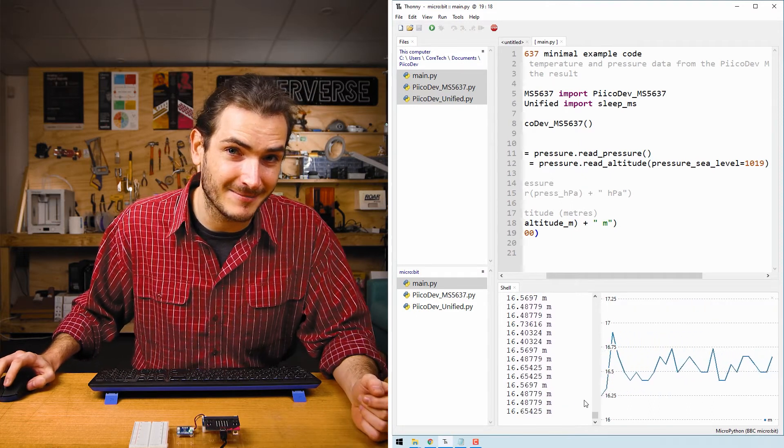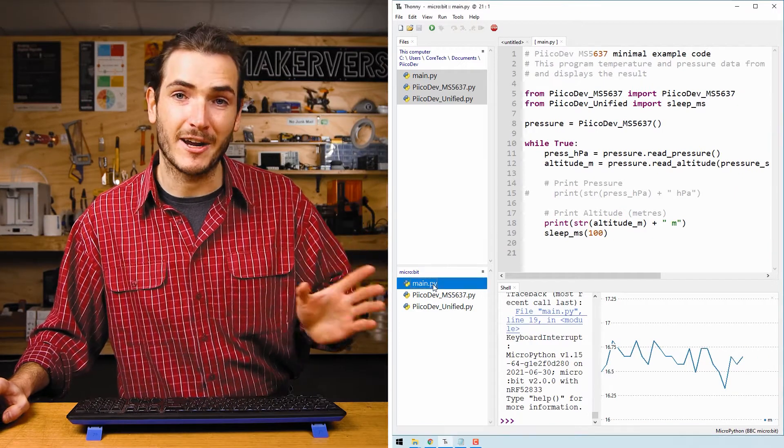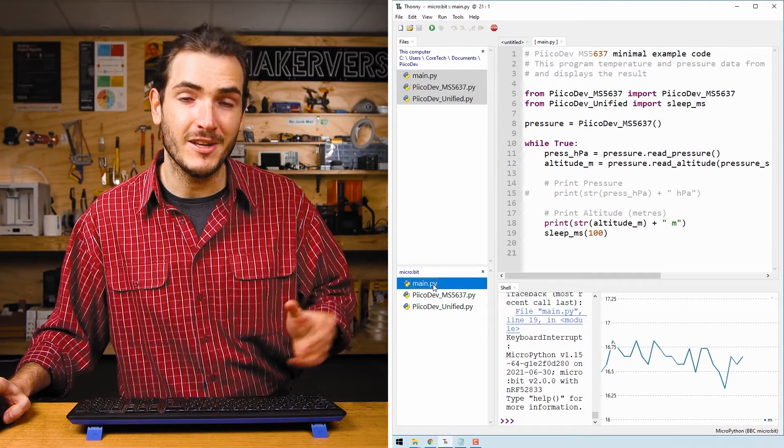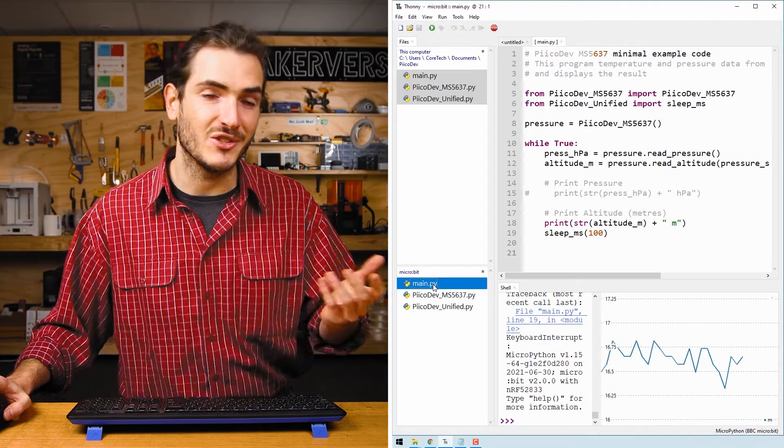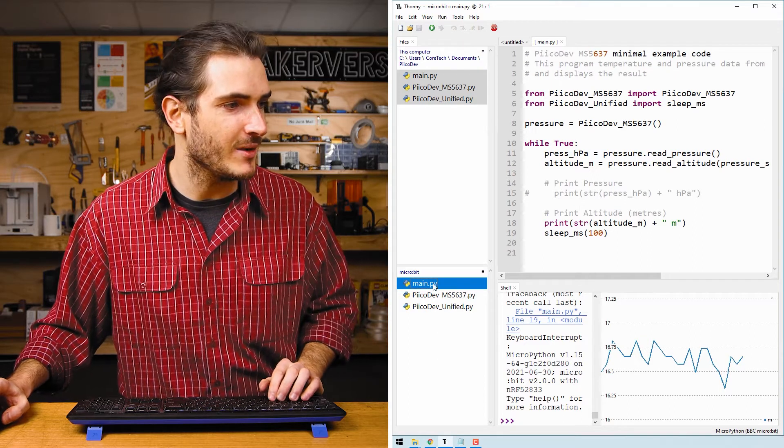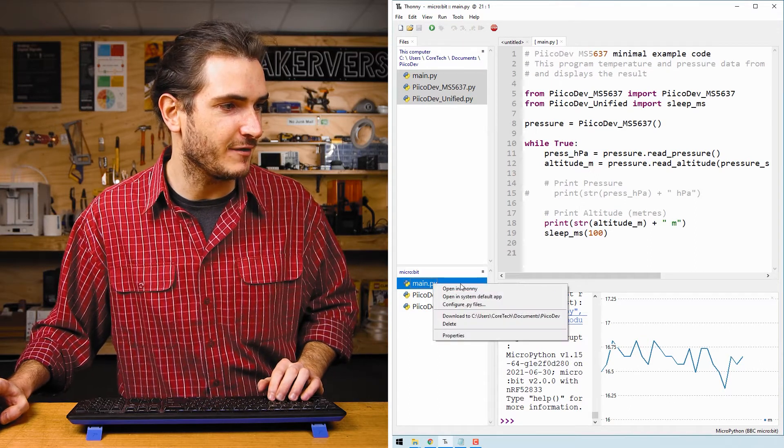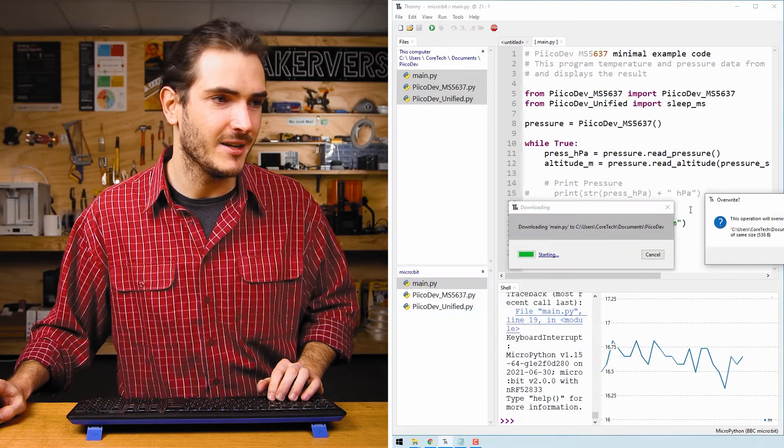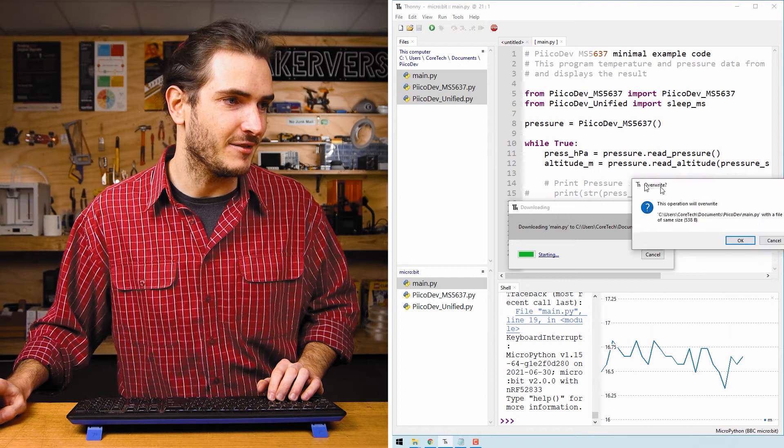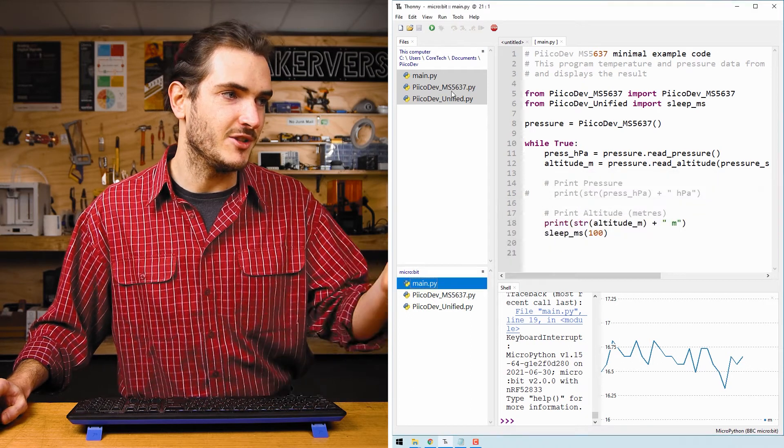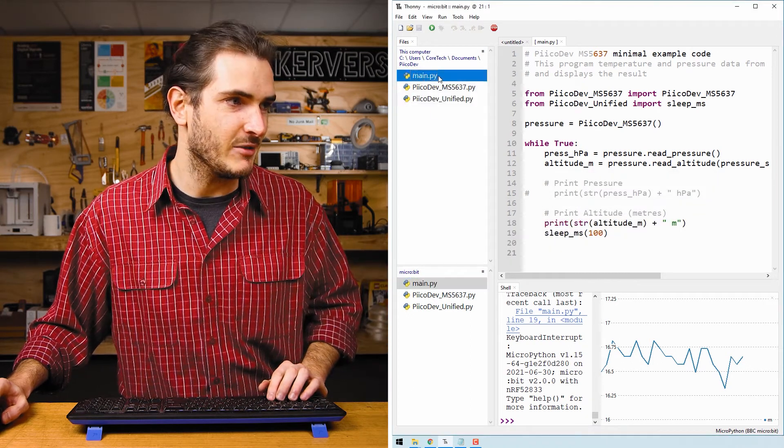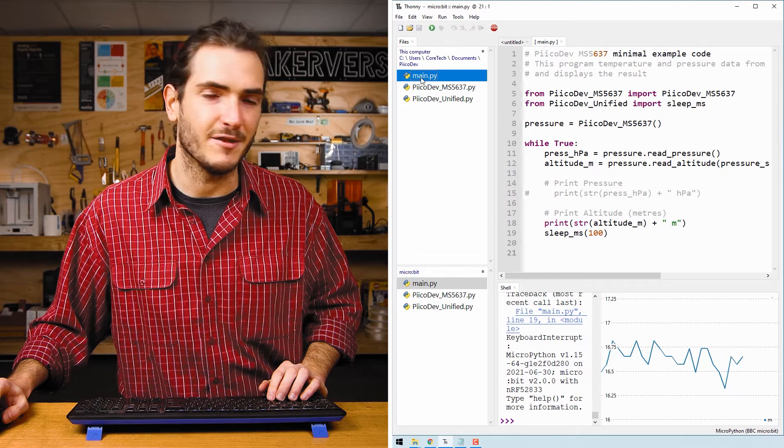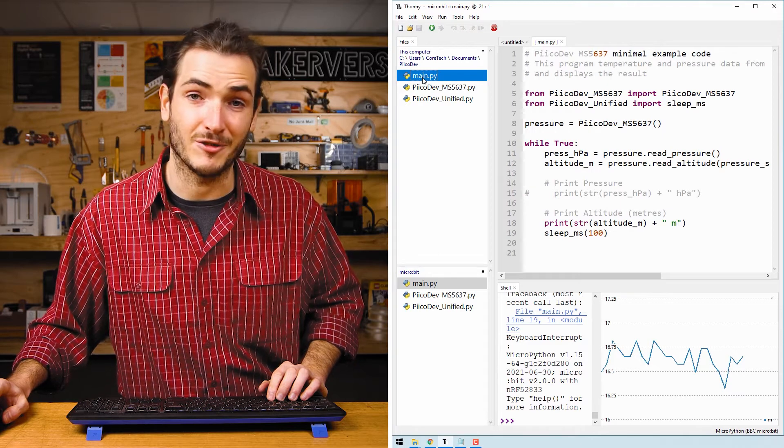I've been modifying the file that's stored directly on the microbit. If you'd like to save those changes onto your computer to make a backup, you can always right click that file and download too. This will download the file from the microbit to the directory on your computer. And now we've overwritten the file in our PicoDev directory.